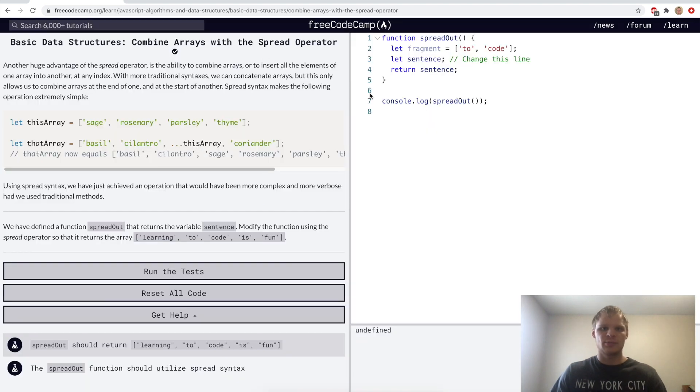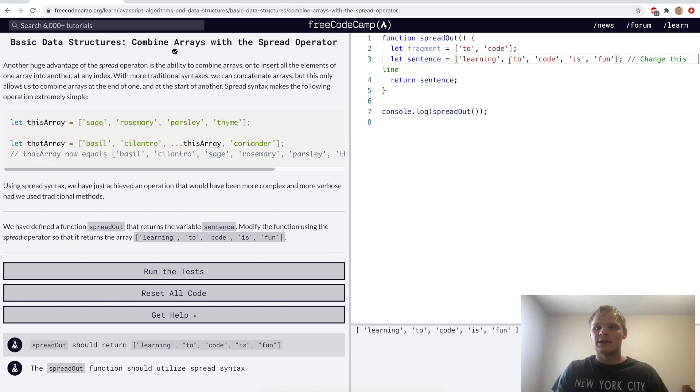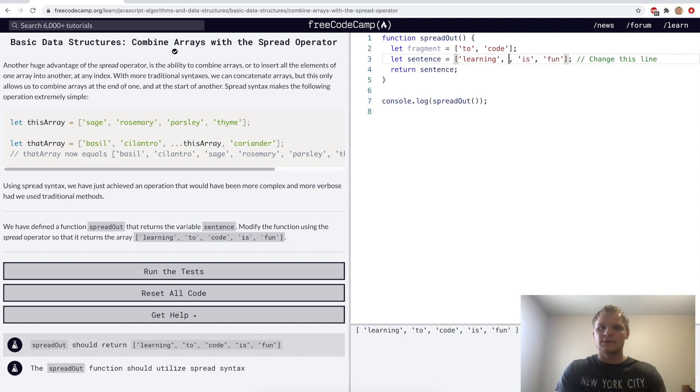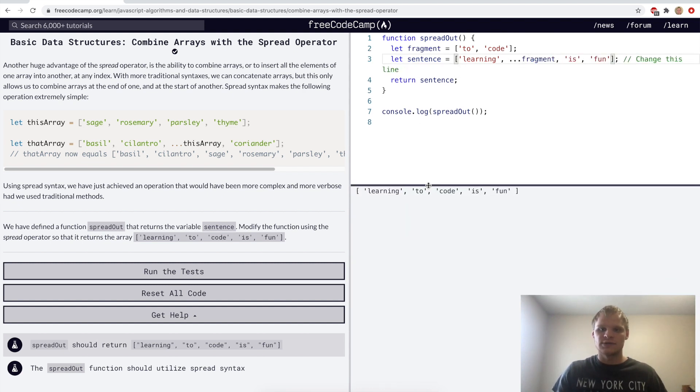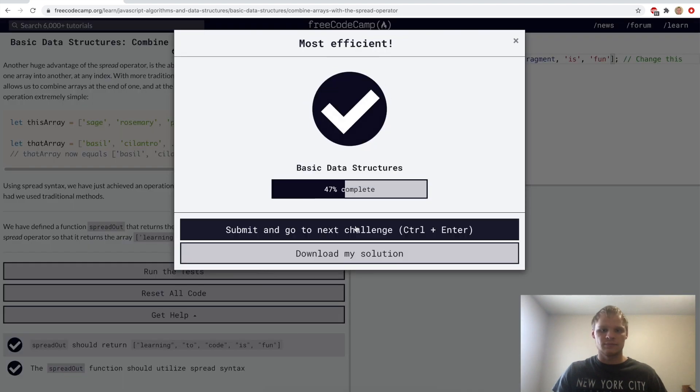Combine arrays with the spread operator. For this challenge, we want to copy this array, and then have sentence equal this array, and then to code is the same as the one here. So we just want to spread in that array instead of having that. So we'll just do dot, dot, dot fragment here instead, and it will turn into the same thing it was before, learning to code is fun.